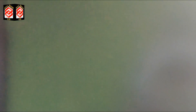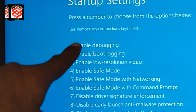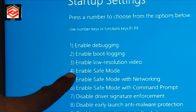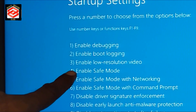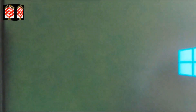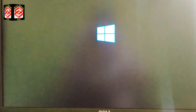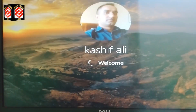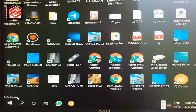Now you can see there are several options: Enable Safe Mode, Enable Safe Mode with Networking, and Enable Safe Mode with Command Prompt. We press F4 to enable Safe Mode. Our computer is now again running in Safe Mode, as you can see here.